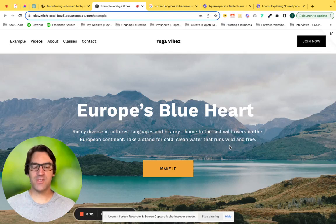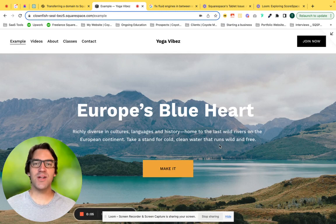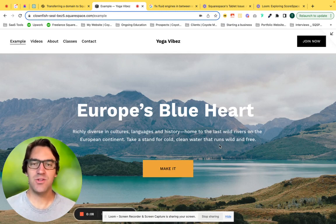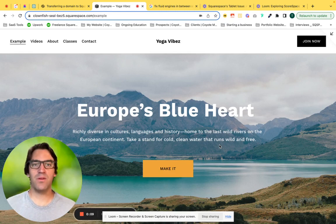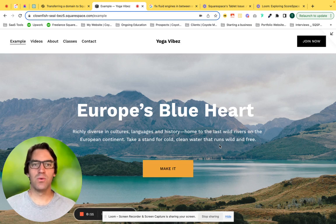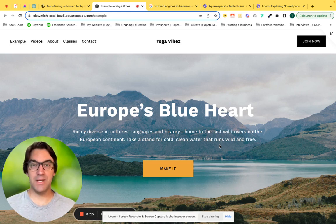Hey everyone, Travis here with Coyote Moon. I'm the owner and operator of the Squarespace web design studio. I'm creating this video today to share with you a cool way to view your website while you're designing it on tablet.